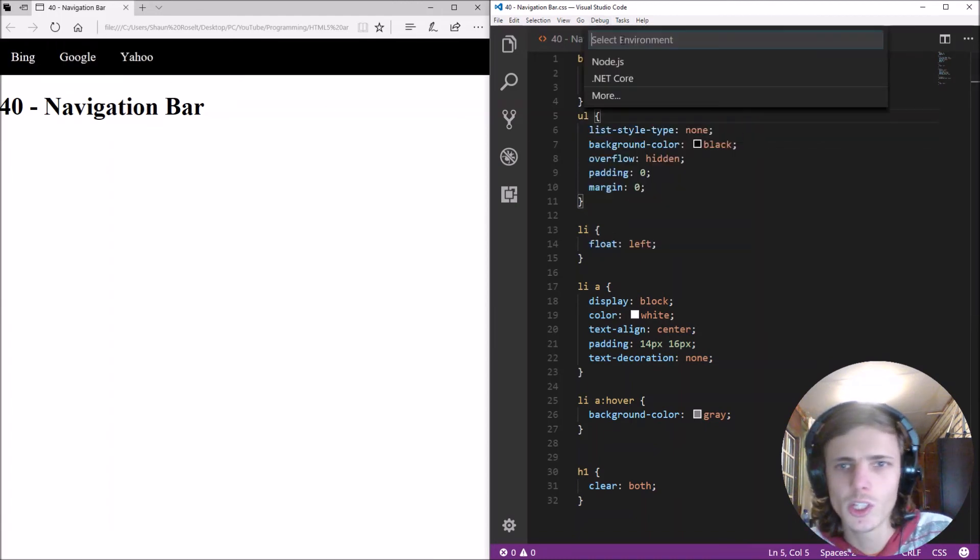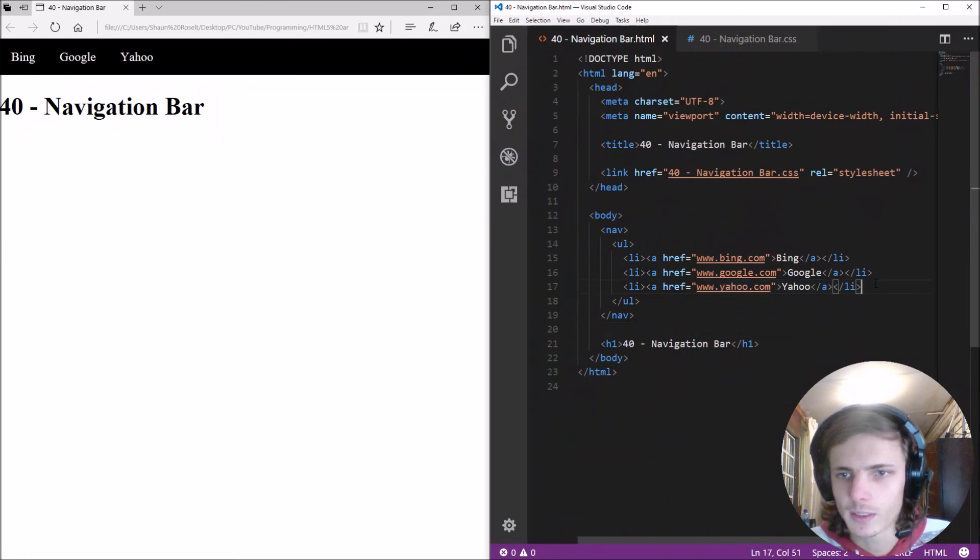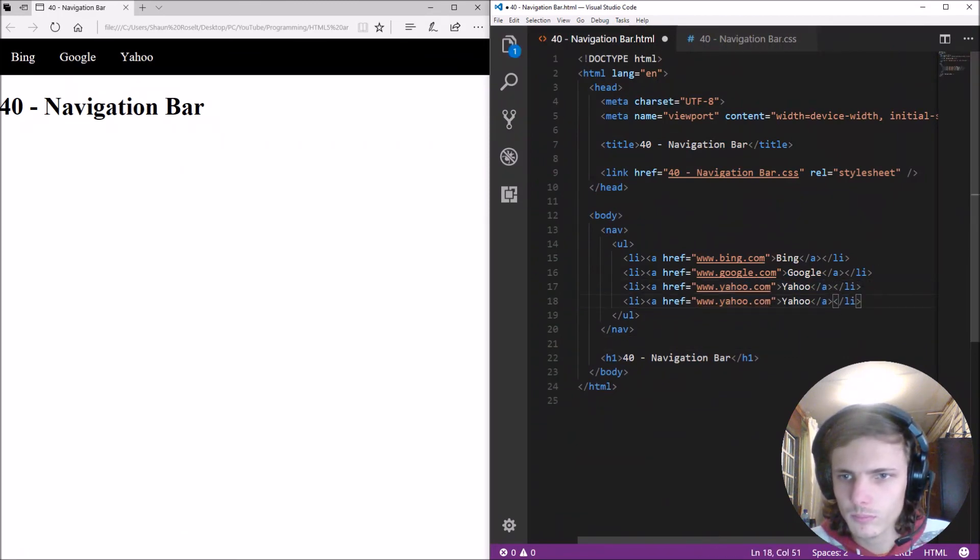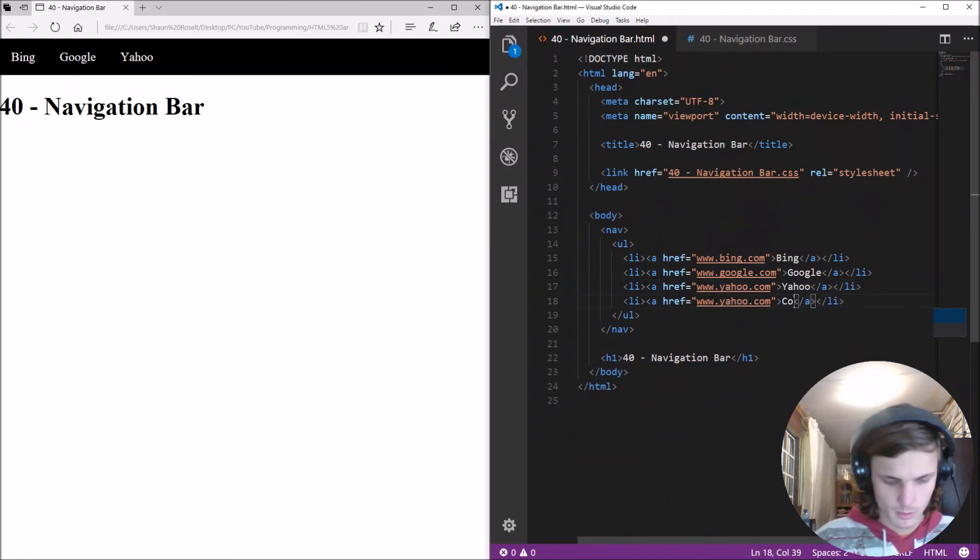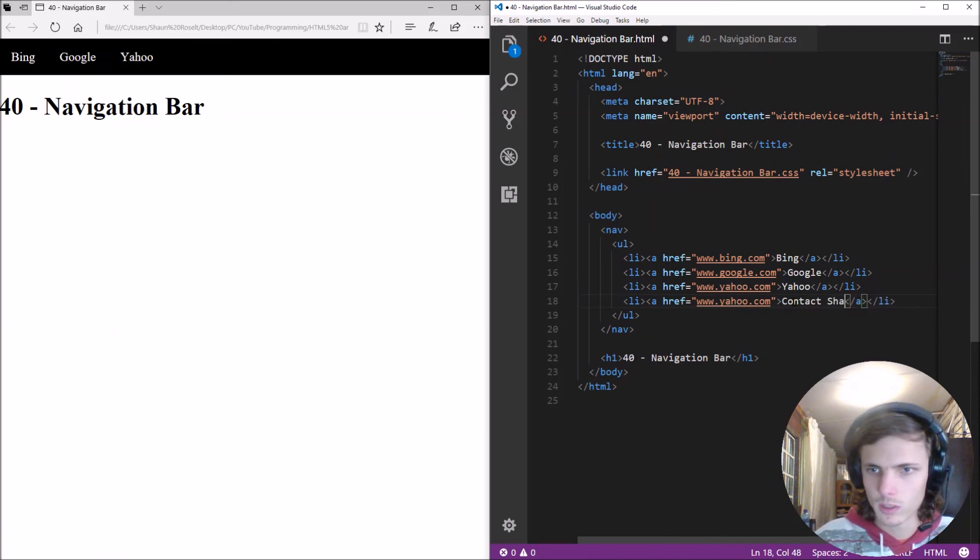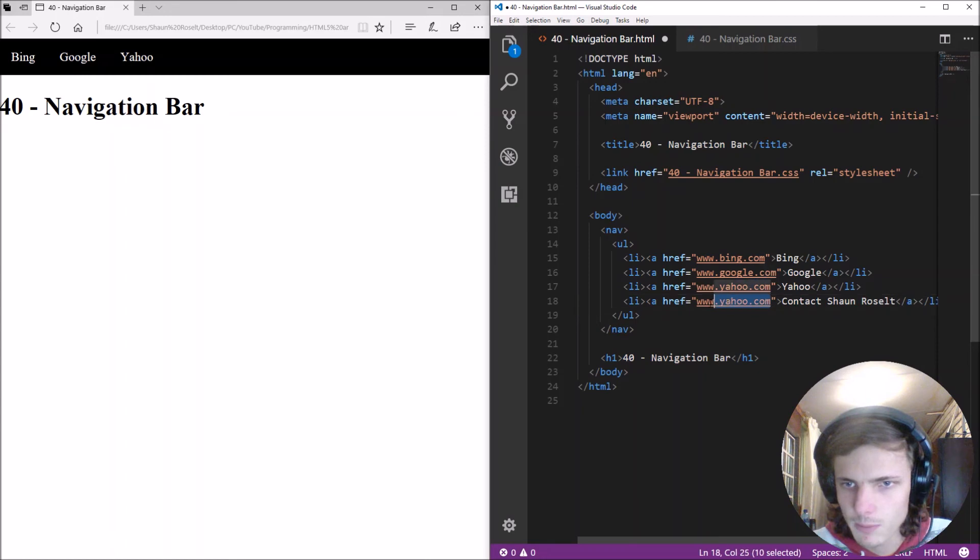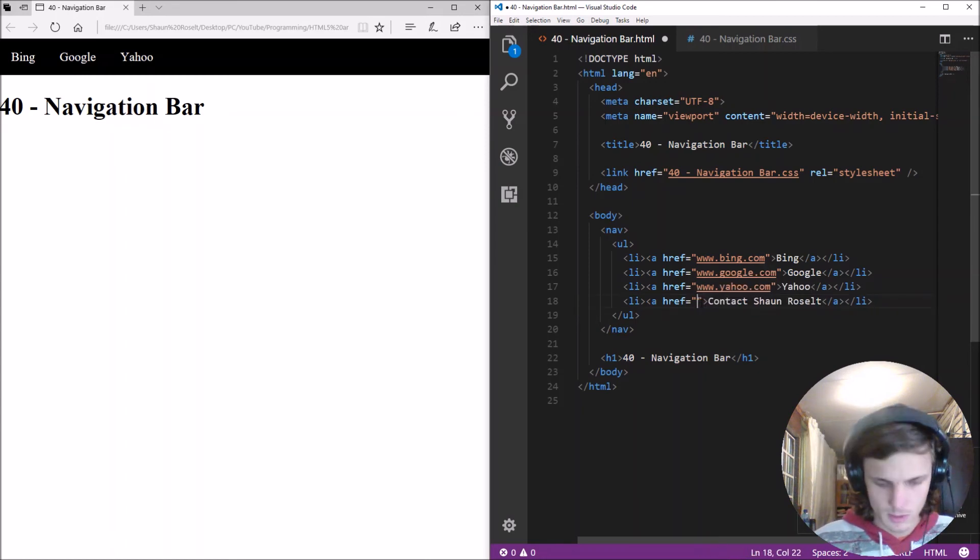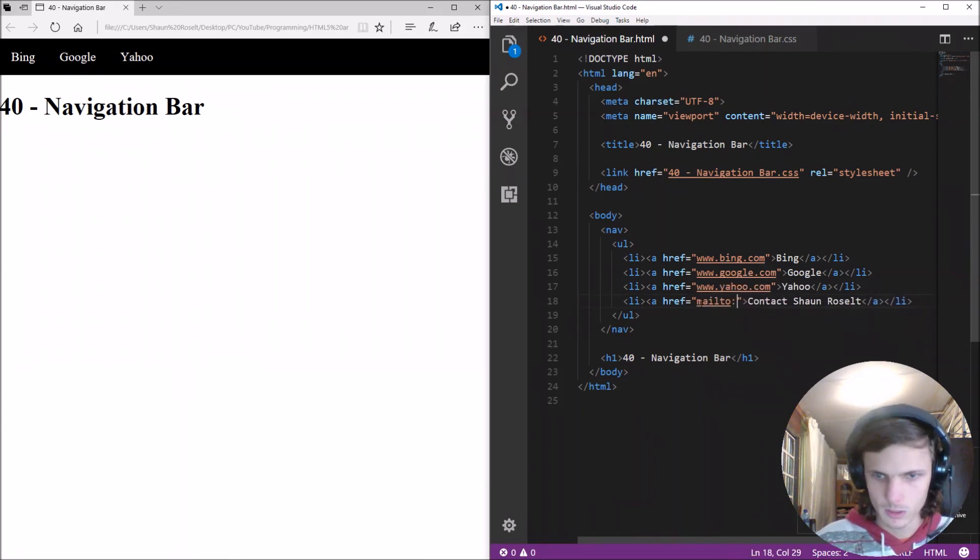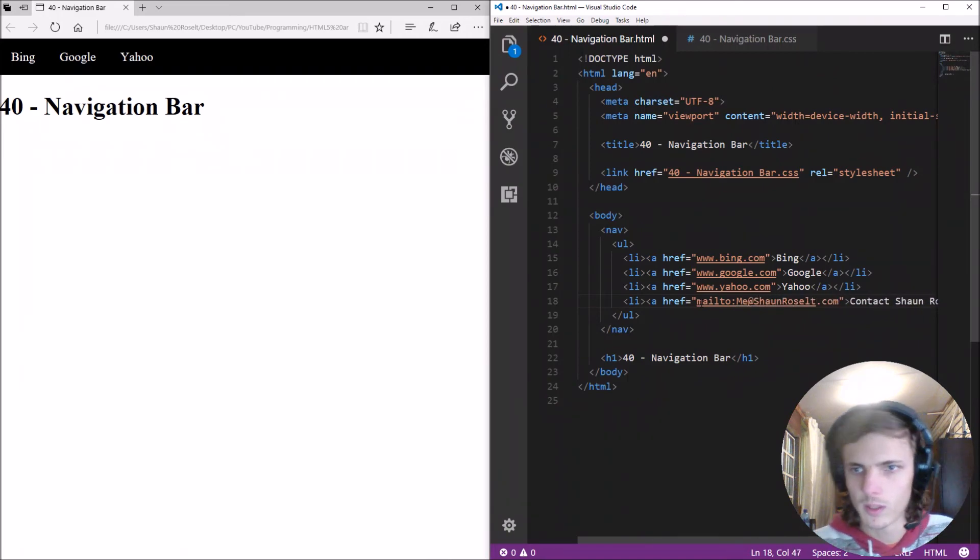So you can just go in and add more items here for instance we can add contact Sean here and we can add my email there. So here we can say mail to me at seanresult.com.